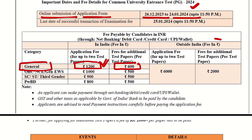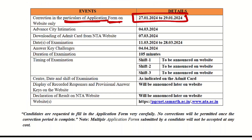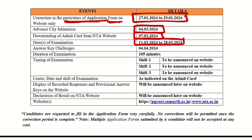Outside India fees are different, and different category fees are different — you can check the official website. There will also be a correction window in the application form open from 27th January to 29th January. Advanced city intimation will be announced by 4th March. You can download your admit card by 7th March. The date of examination is from 11th March to 28th March.